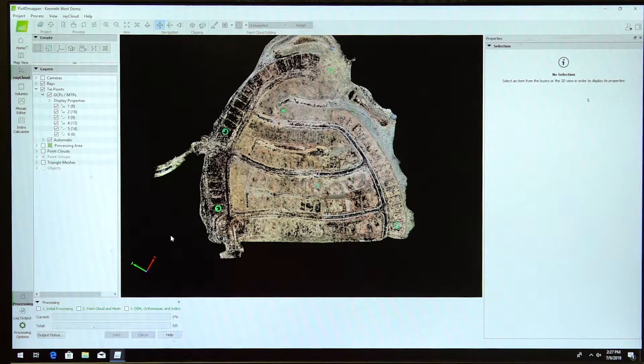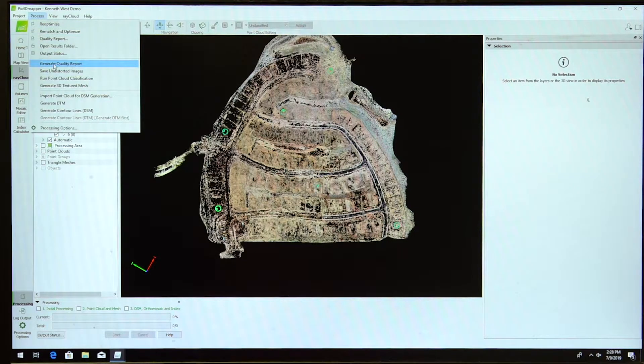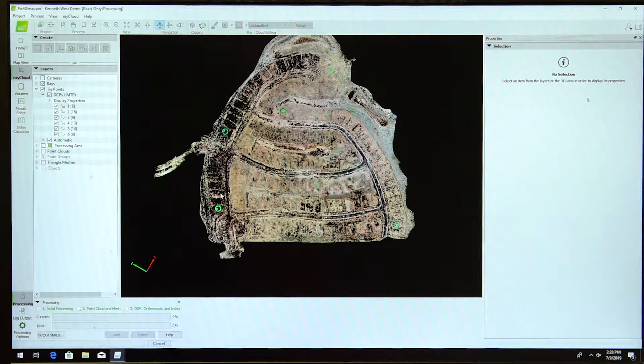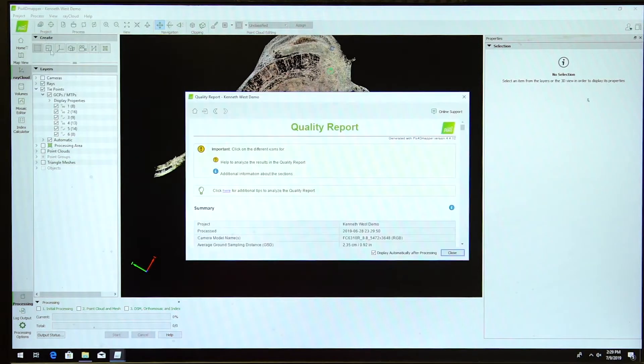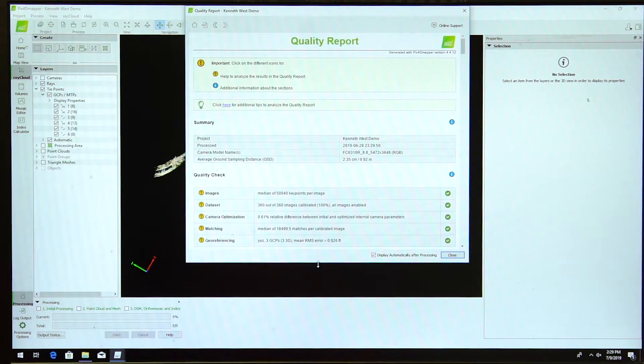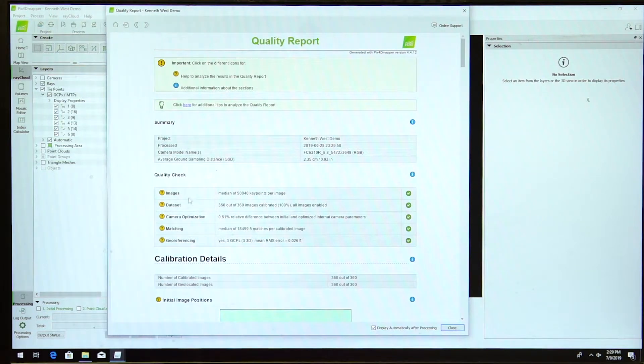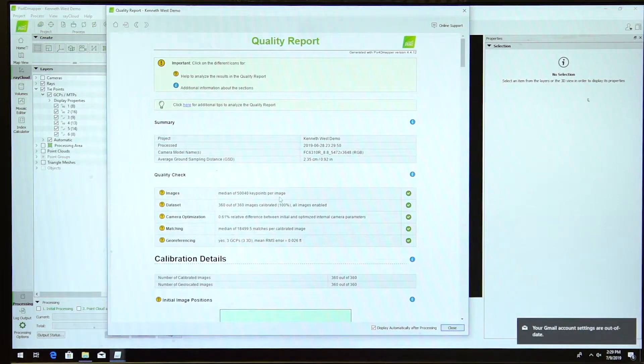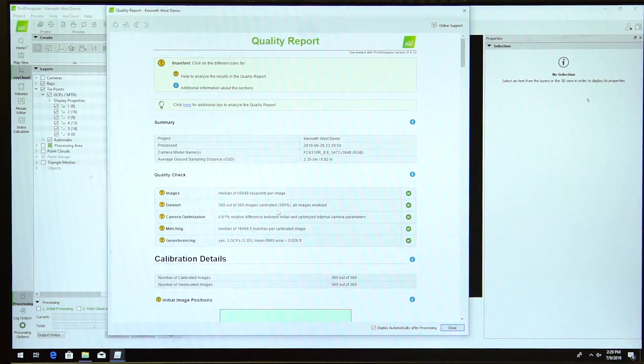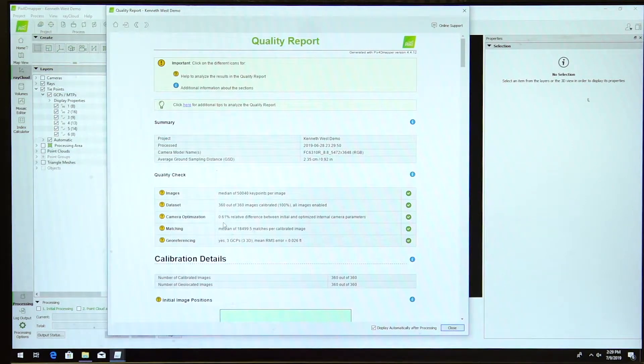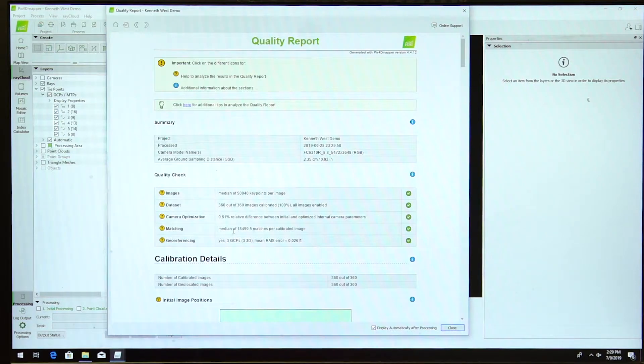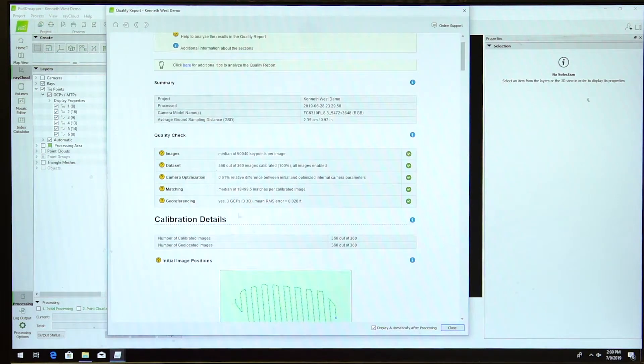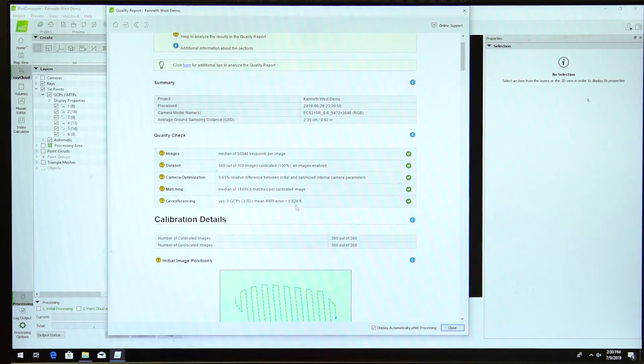After you re-optimize step one, you get a quality report. Here's the quality report from this site after the first step. This lets me know I have 50,040 key points per image. All 360 images were calibrated at 100%. I have a relative difference between initial and optimized camera parameters of 0.61%. I have a median of 18,499.5 matches per calibrated image. I have three GCPs tied down with an RMS error in the 200s, right at 300.26.